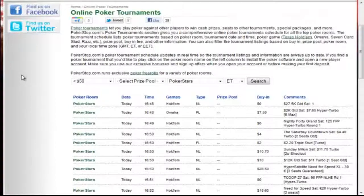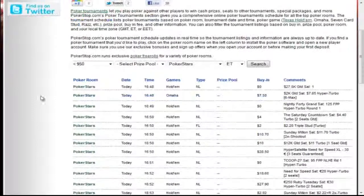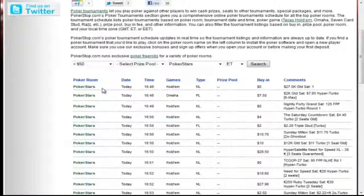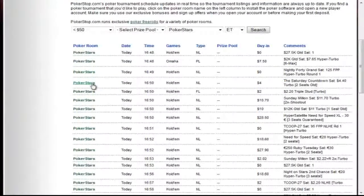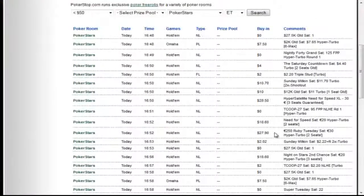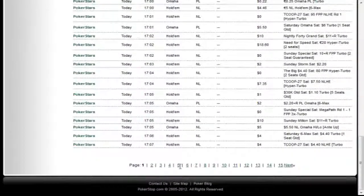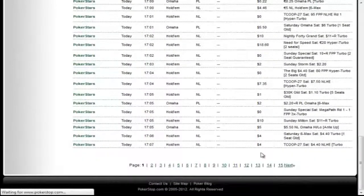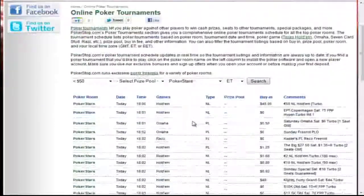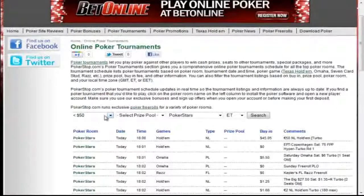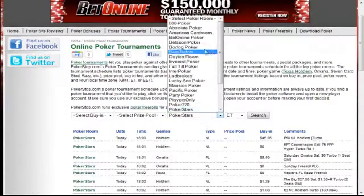What's especially handy about this page is the filter. I've actually used this filter already. As you can see here, I have it set up for games less than $50 at PokerStars. And you can see the results here — nothing but PokerStars, and all games are less than $50. And this goes on for pages. So we go to like page 5 here, and you can see nothing but PokerStars.